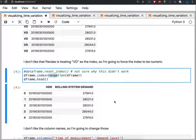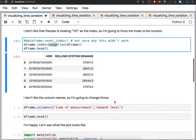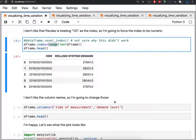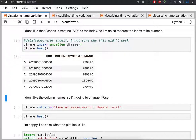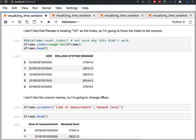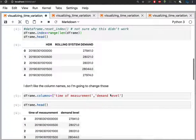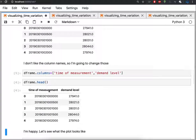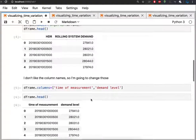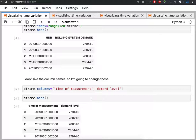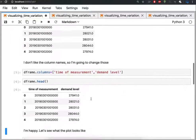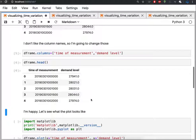The next thing I want to change just to make this a little bit more intuitive is to alter the name of the columns. I'm going to change to the time of measurement and demand level for the first and second columns, which is more easy for me to understand in my head. So there's less cognitive load about what is HDR. Now I've just changed it to the time of measurement, which makes more sense to me.